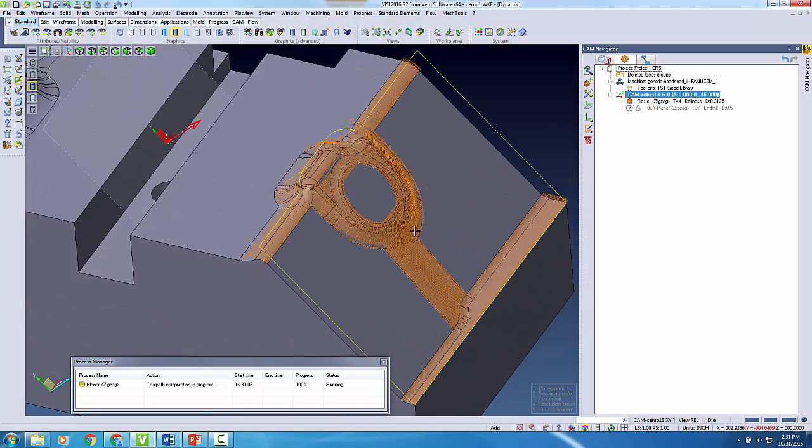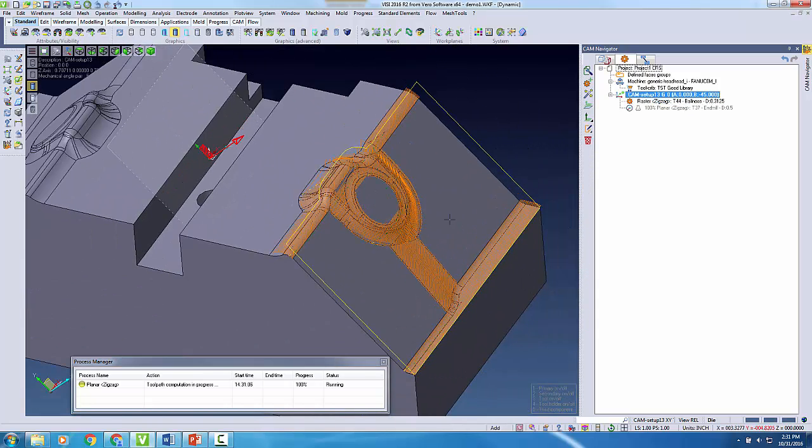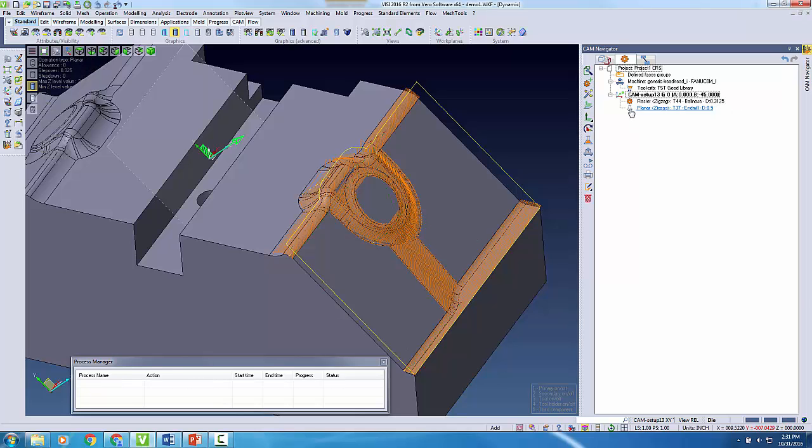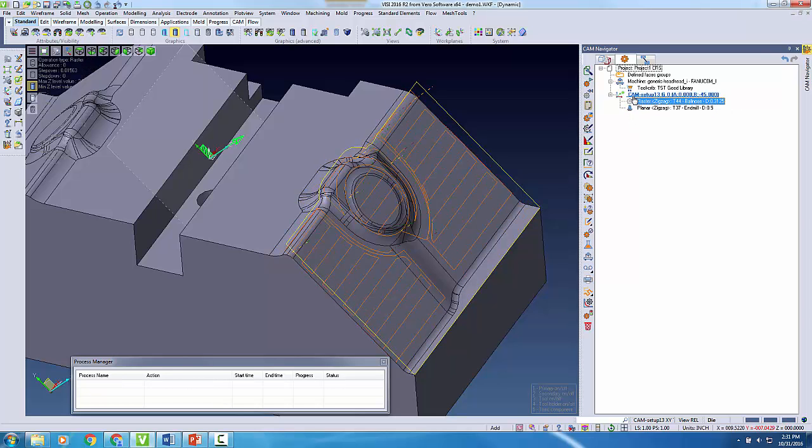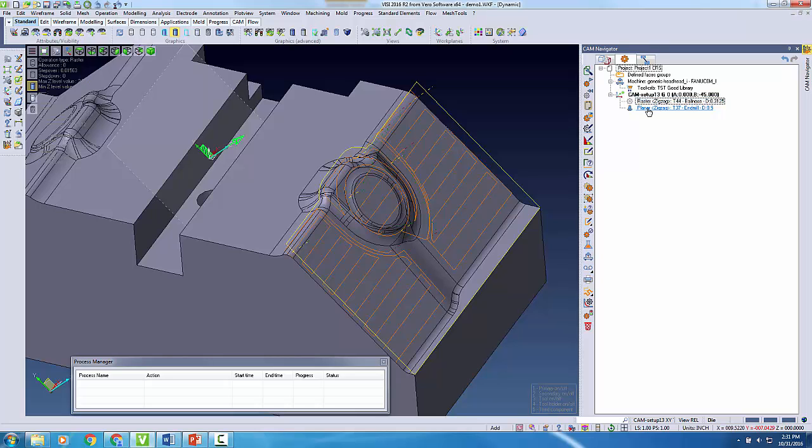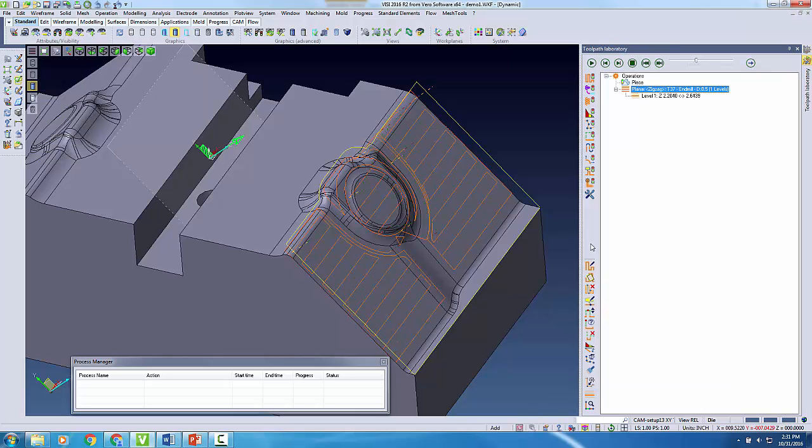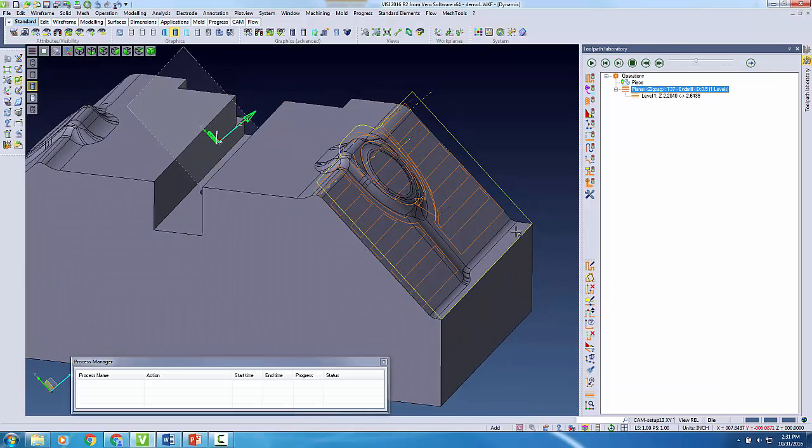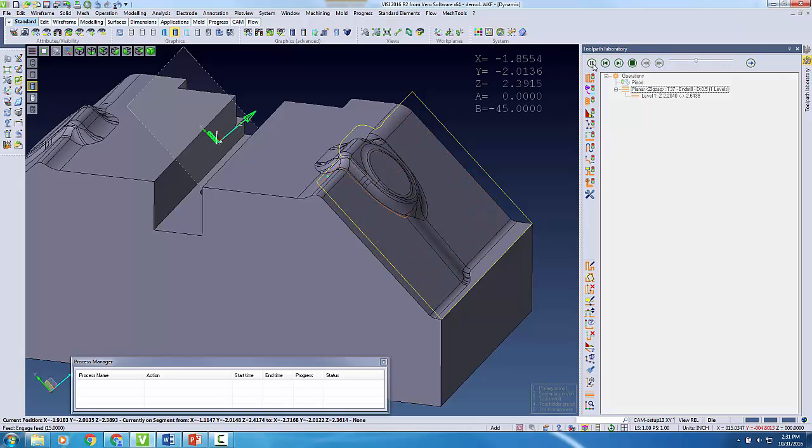Once these toolpaths finish building, I'm able to quickly analyze them with Vizi's toolpath laboratory. Here, I can quickly see my tools oriented in the correct angle.